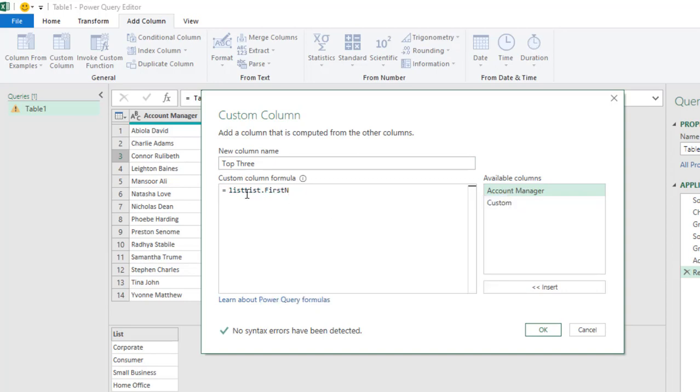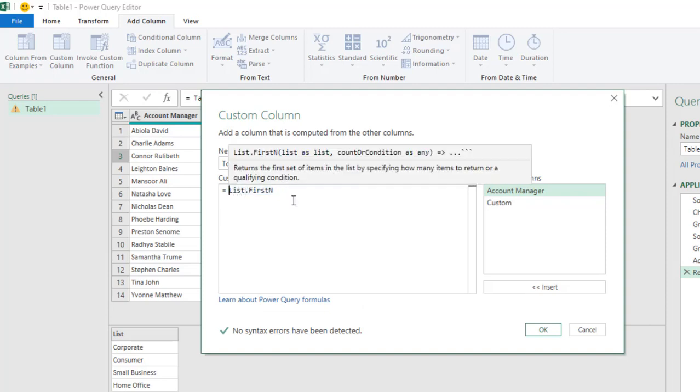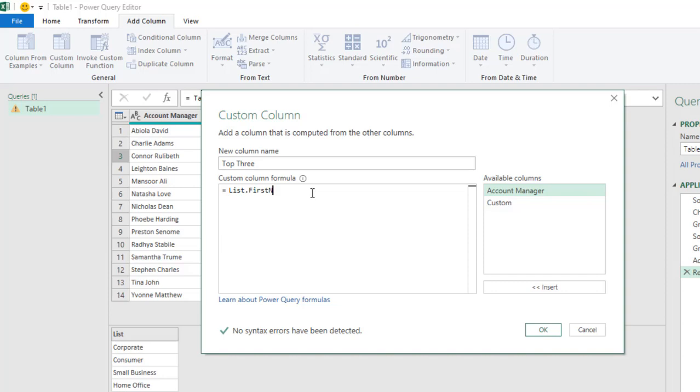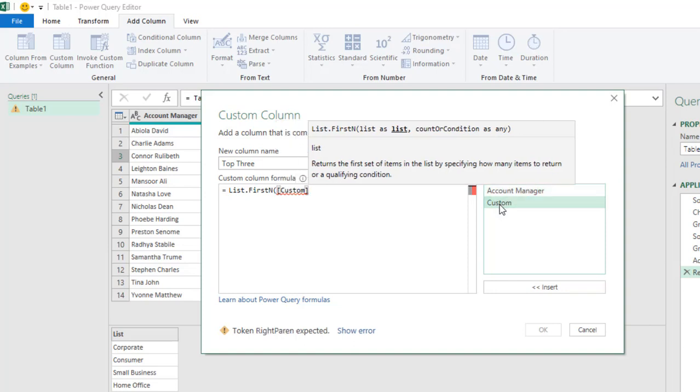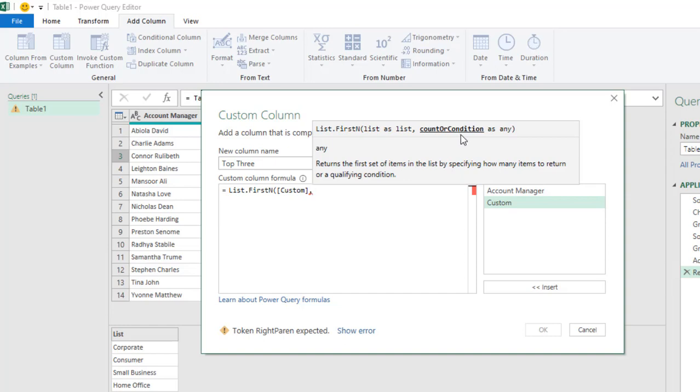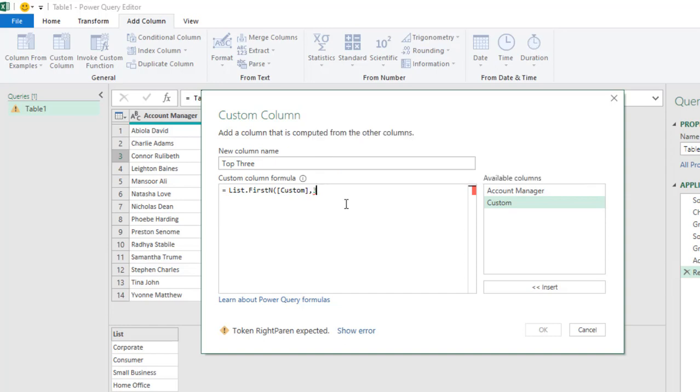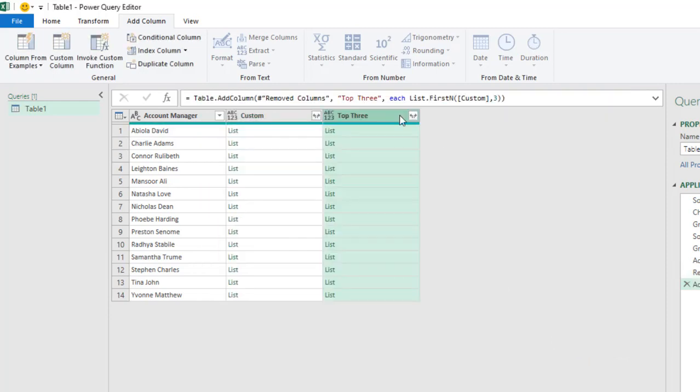So I'll just get rid of this section. Open parenthesis. And then we need to actually give a list. So I'm going to give this Custom List, the one we had previously, comma. And then I need to specify the Count, the Conditions. So I actually want the 3, Top 3. So just give this 3 and close the List.FirstN. And that's what we need to do. Click OK. Boom. So we have the 3.